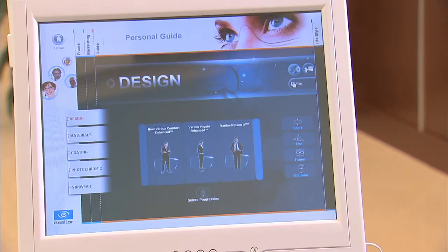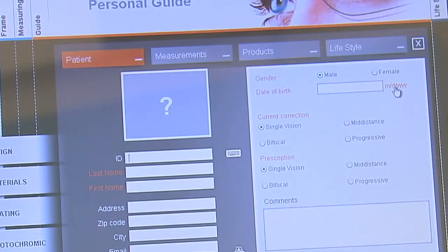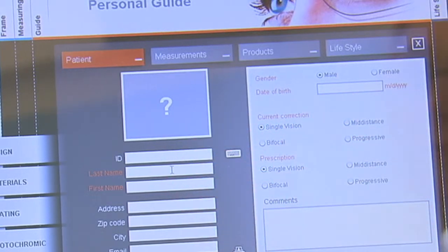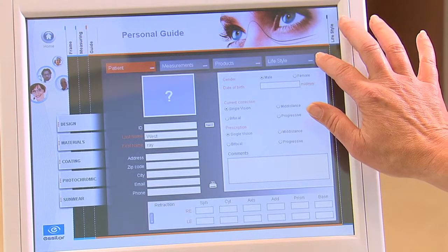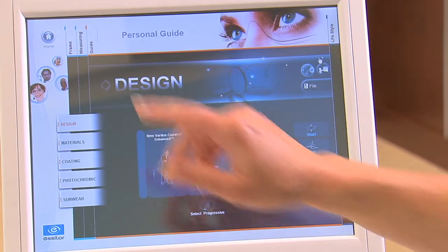The VisiOffice software always starts in the guide section. Before reviewing the educational tools in this section, press the file button to start a new patient file. Type in the patient's first and last name using the keyboard. You can add any additional information, like prescription or patient's address that you wish. Save the file by clicking on the X at the top right of the screen.